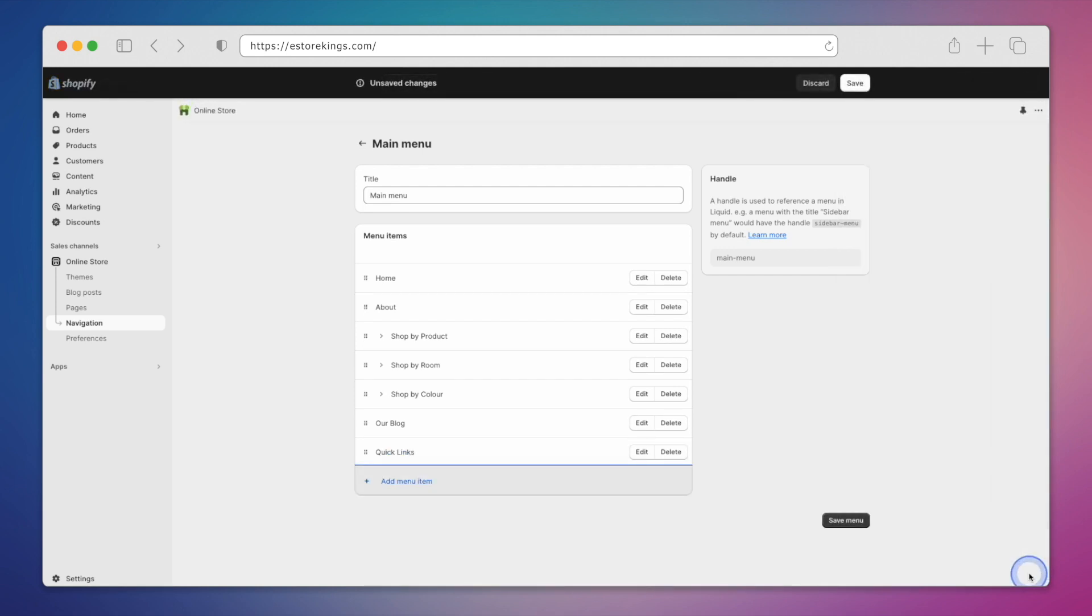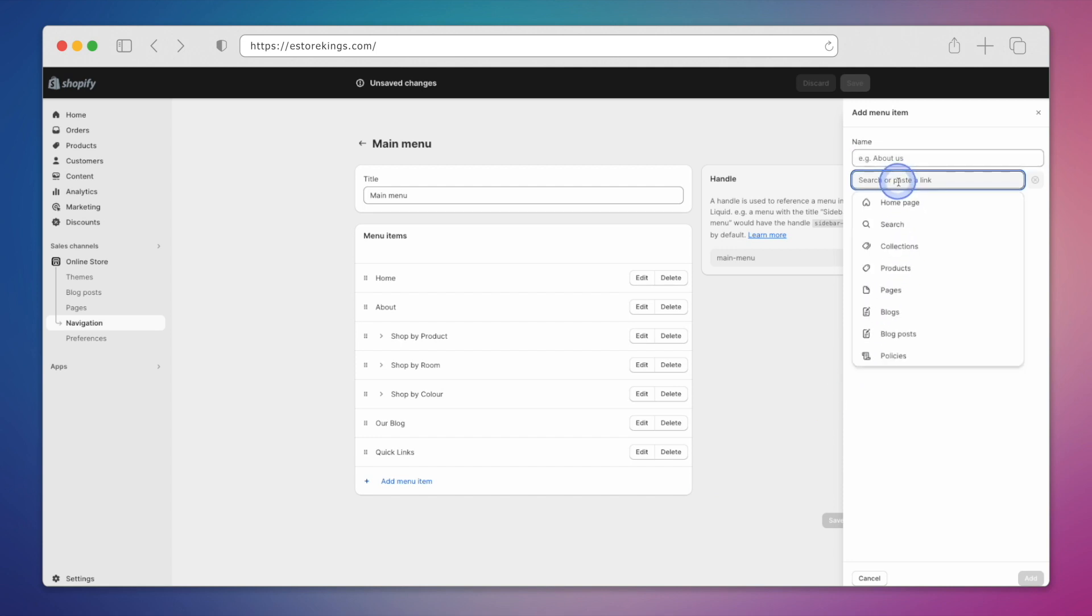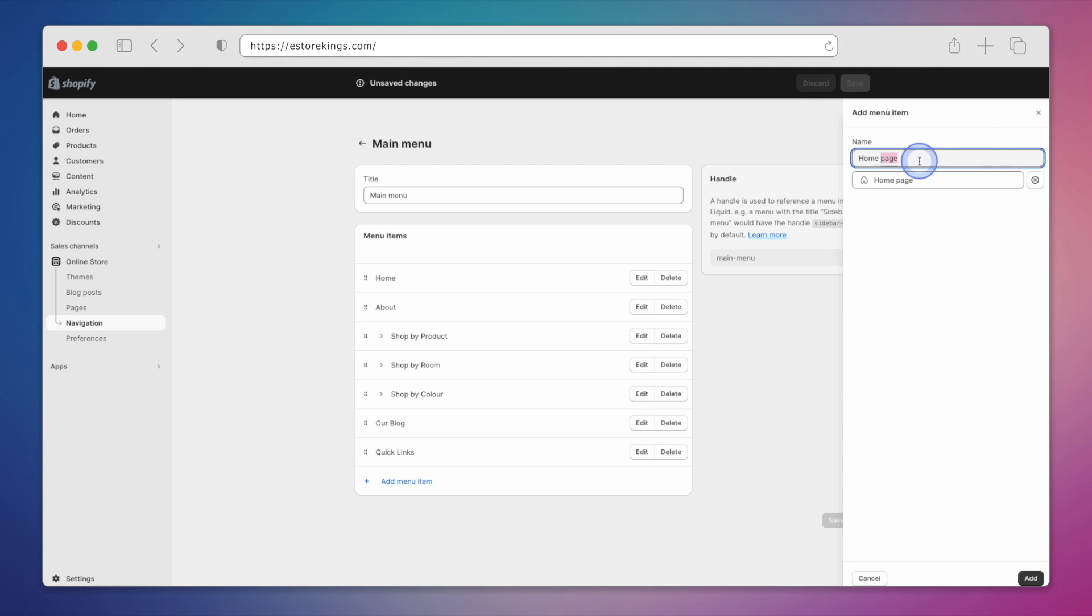To add the first link under our drop-down, we will click on Add Menu item again. We will add a link to the Home page by clicking inside the search field and selecting Home Page. From there, we'll edit the name slightly and change it to Home. Then, we'll click on Add.